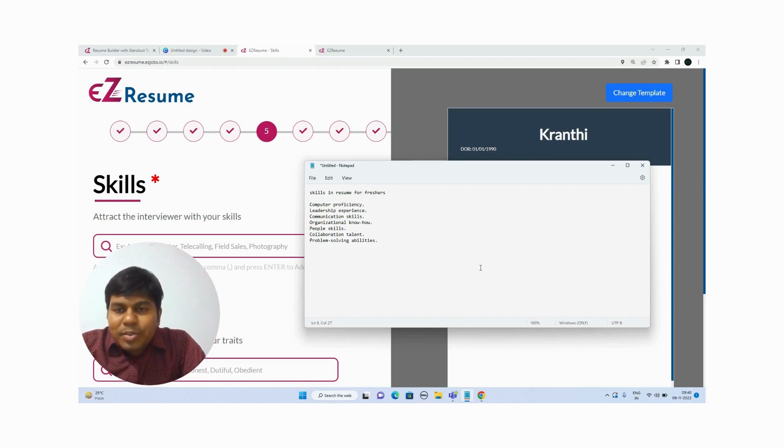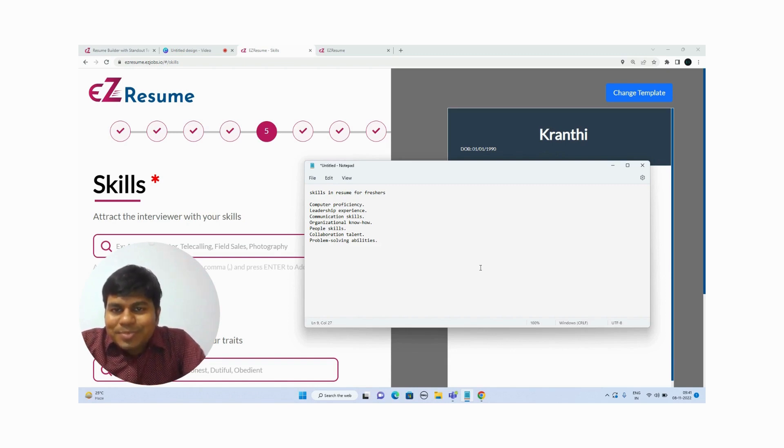Adding the right skills to your resume will help it get shortlisted as soon as possible. All the best for your job search — thank you.